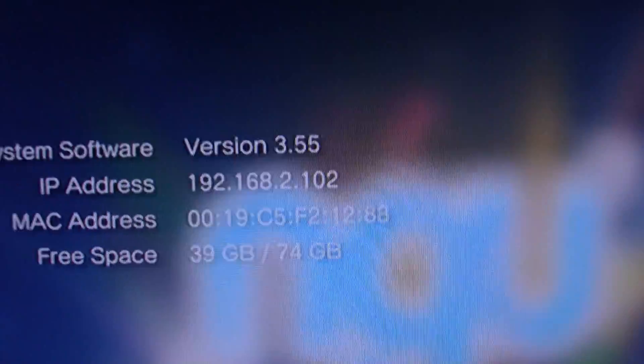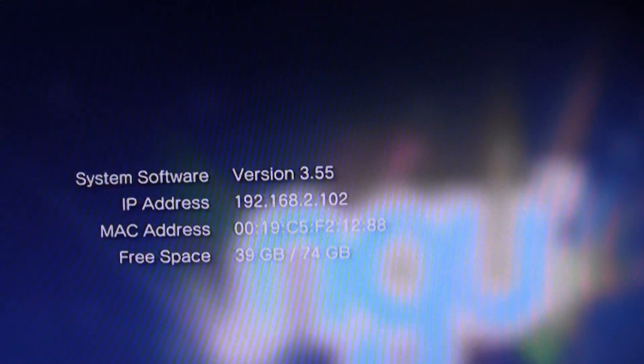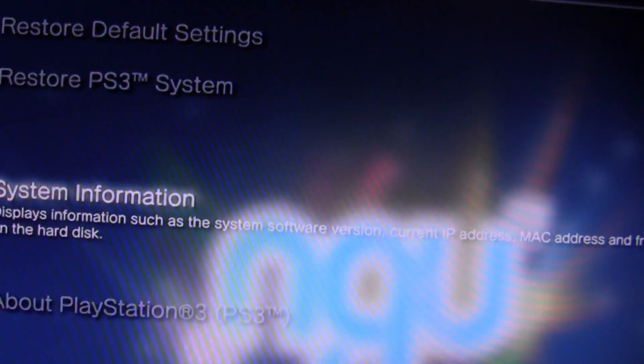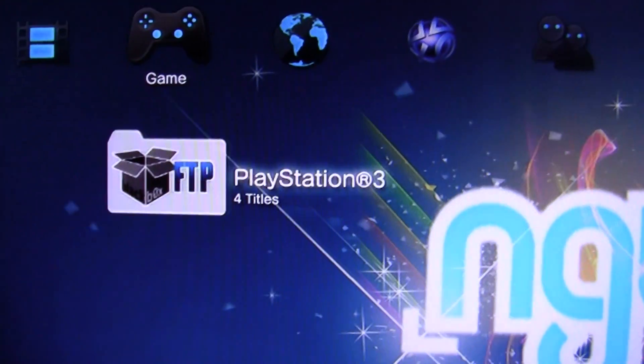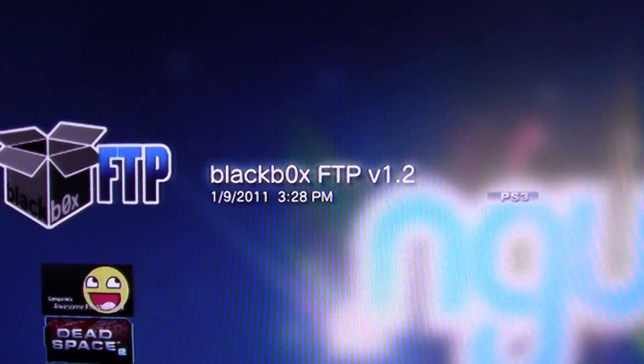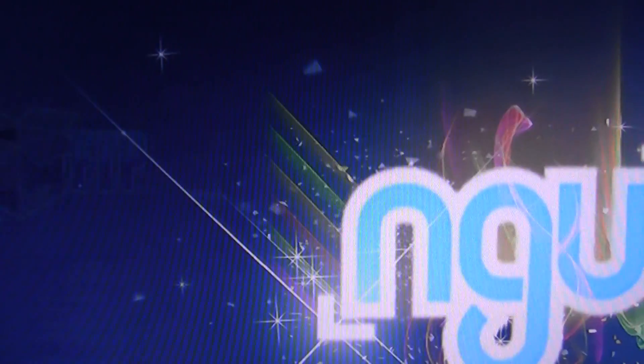Right there, version 3.55. If I go over to game I have FTP server, black box FTP. I can start that up, wait for it to load.